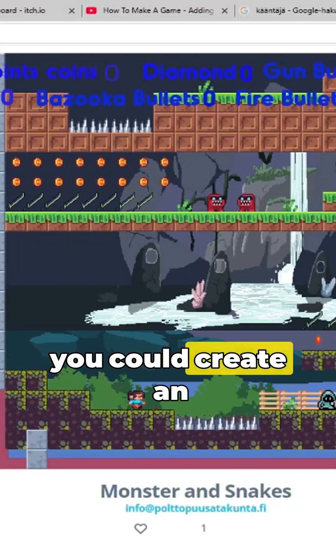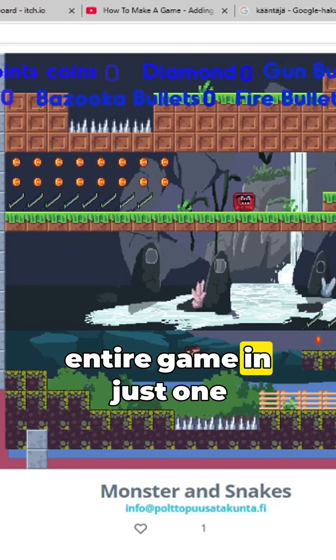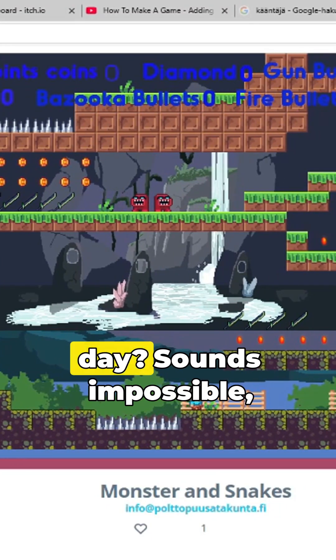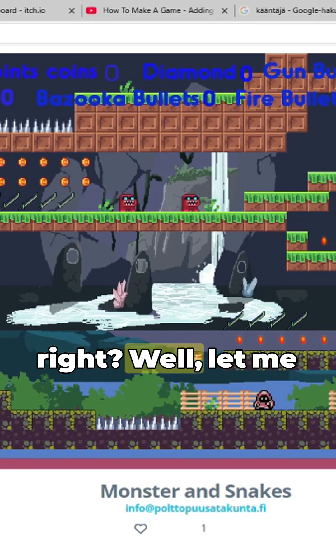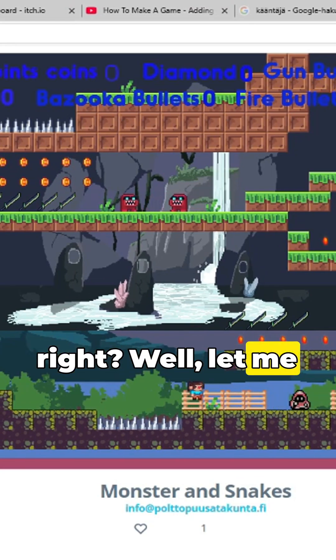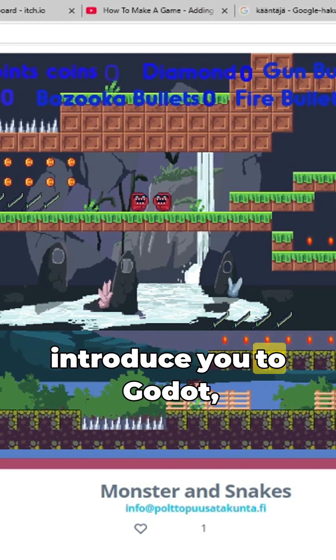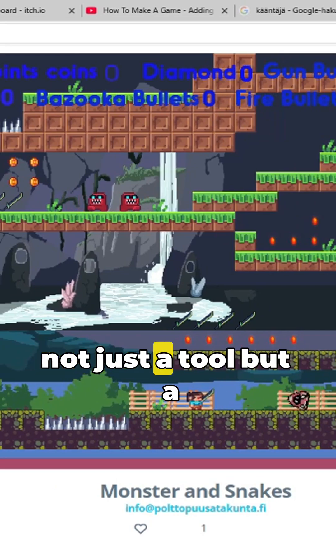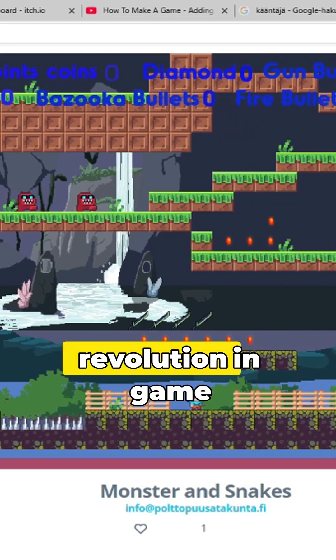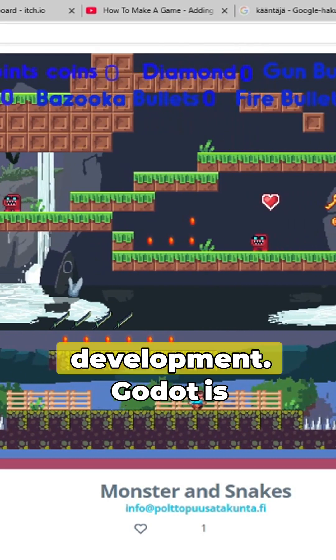What if I told you that you could create an entire game in just one day? Sounds impossible, right? Well, let me introduce you to Godot, the game engine that's not just a tool, but a revolution in game development.